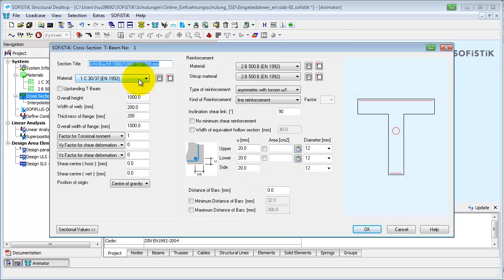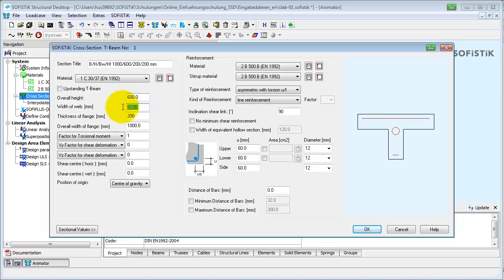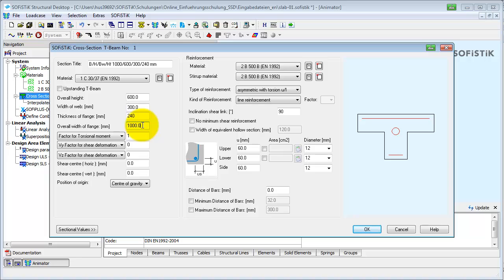The concrete material is already selected because it is number 1. Next, the dimensions of the cross-section can be adjusted. The units here are according to our settings in the System Information dialog. The small preview window shows the cross-section with its current measurements.